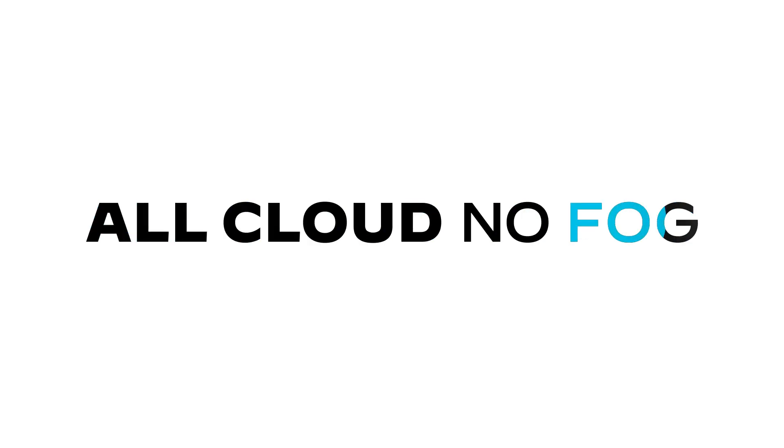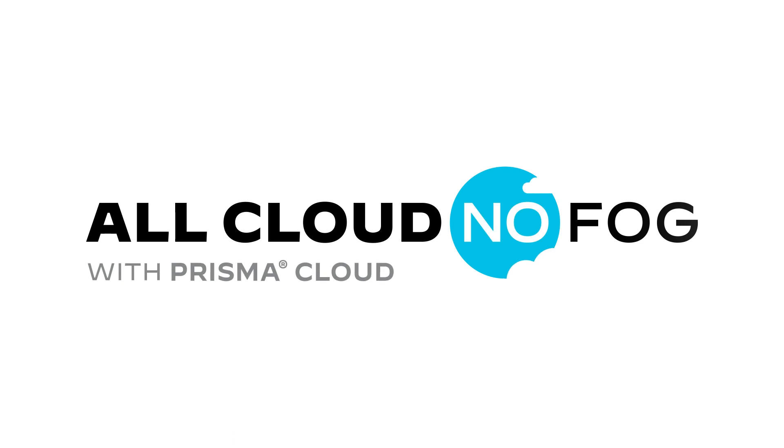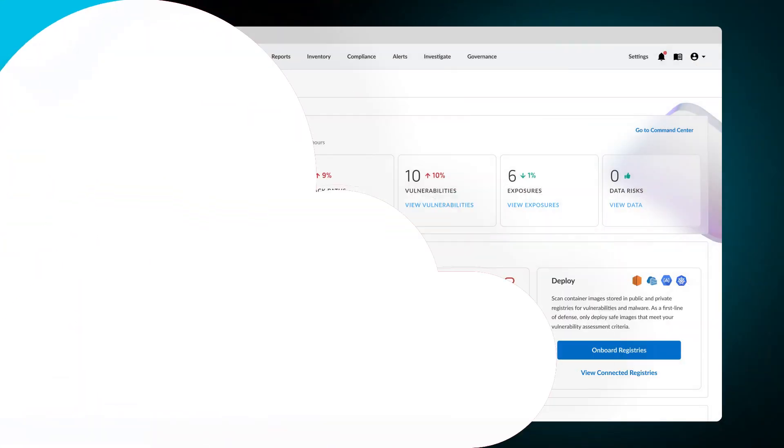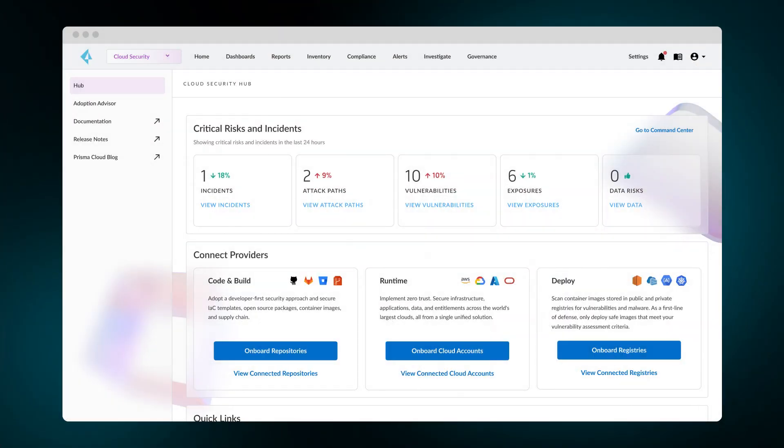In today's installment of All Cloud No Fog, we'll show you how to use Prisma Cloud to identify and prioritize risks so you can address them in a matter of minutes.